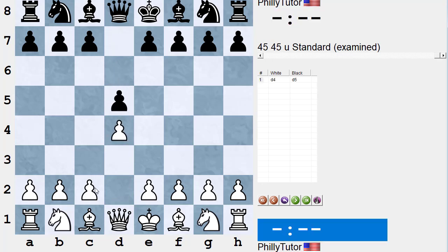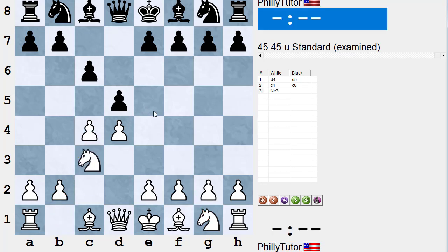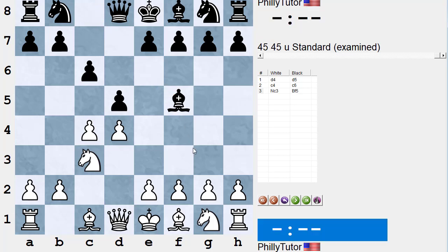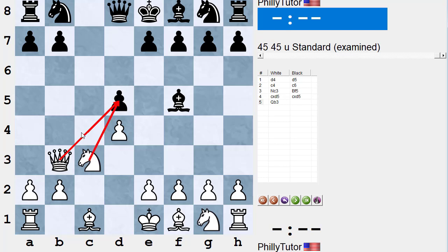Let's look at a line in the Slav: d4, d5, c4, c6. Normally white plays knight f3 — nothing wrong with knight c3 first. Now black, if he wants to play a regular Slav, can play knight f6 and could transpose into a semi-Slav with e6. But a lot of people who don't study lines say, 'I don't want to play e6 — I want to get my bishop out first so it's not trapped.' That's normally good thinking, but the problem with playing bishop f5 is white can play pawn takes, pawn takes, queen b3.